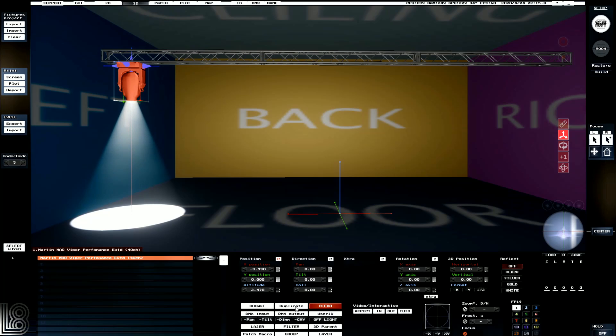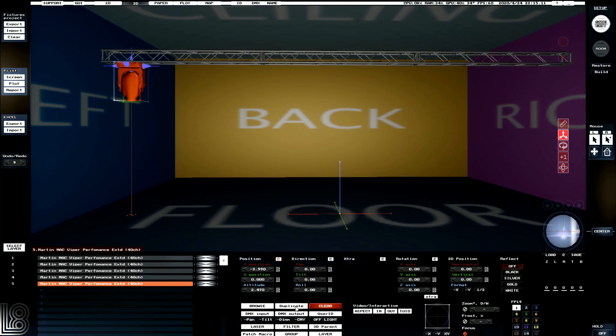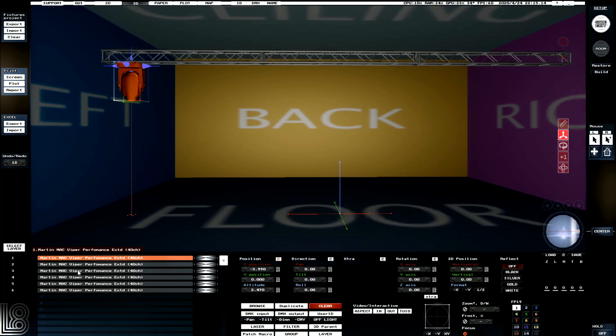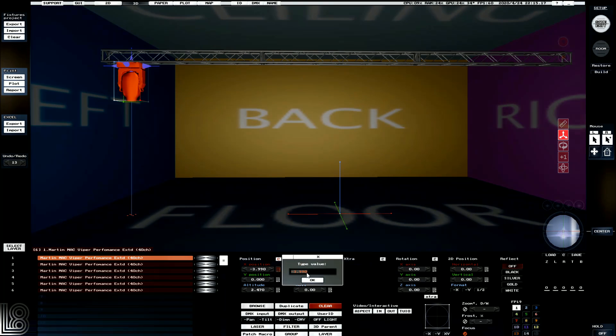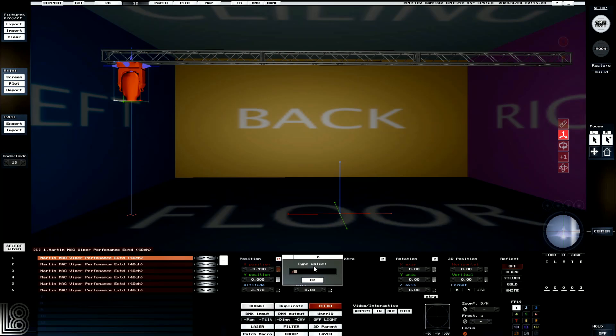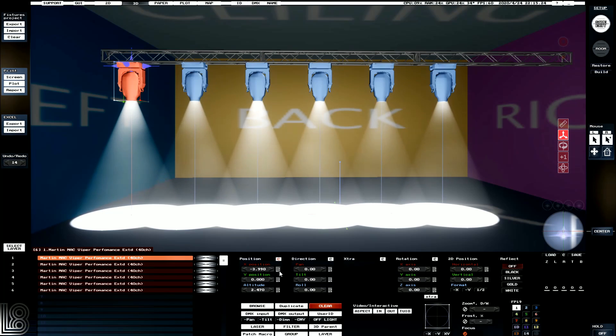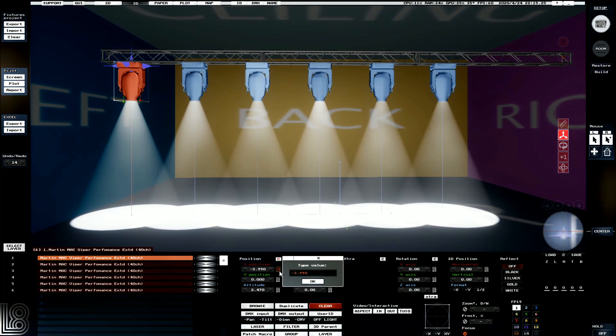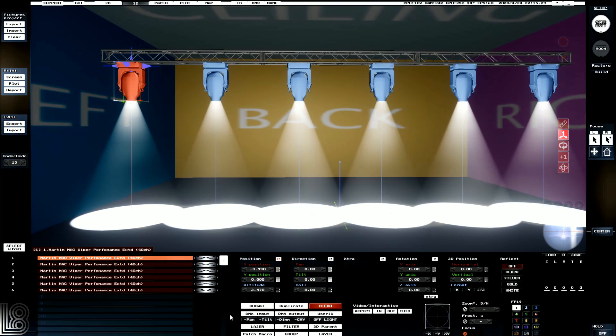We can then use the duplication tool to duplicate out five more lights. And then we can select all of them and go in here, and we can type in a value. We can also go greater than six to space all six fixtures across that range. We actually might go with greater than eight so that we get a nice even spacing. We can also see them flashing in the order.